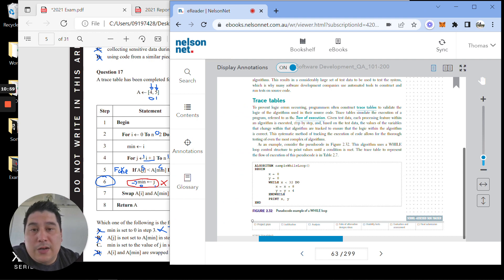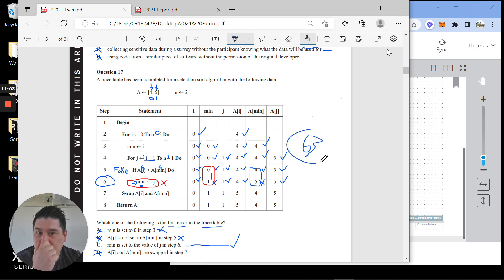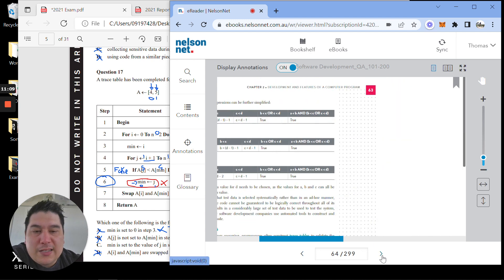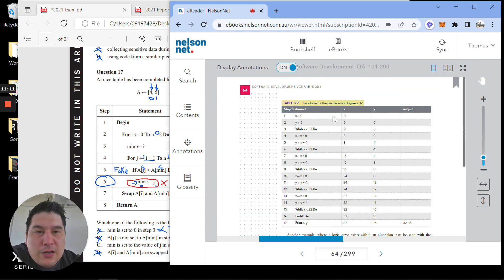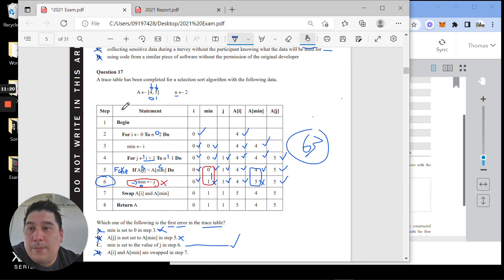There's more on pseudocode and trace tables on page 63 of your books. Figure 2.32 is a helpful trace table example. There's quite a lot of worded explanation there if you want to go through it.